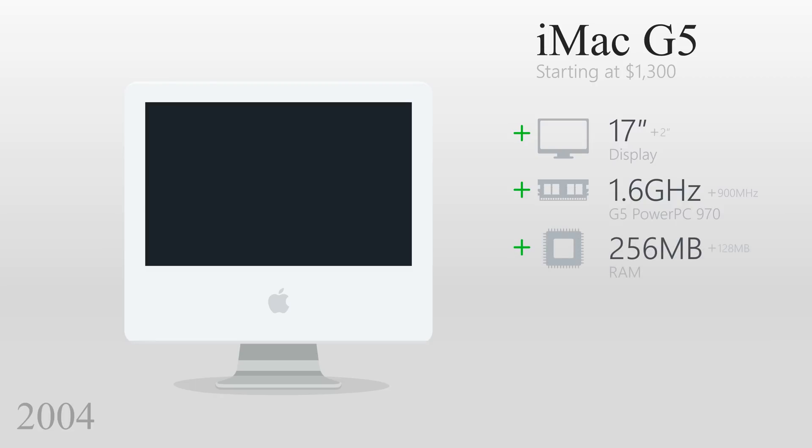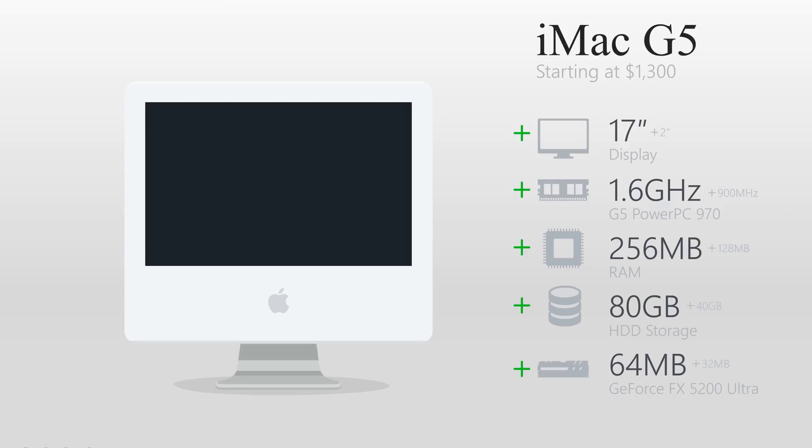It had 256MB of RAM, 80GB of storage, and 64MB of video RAM.